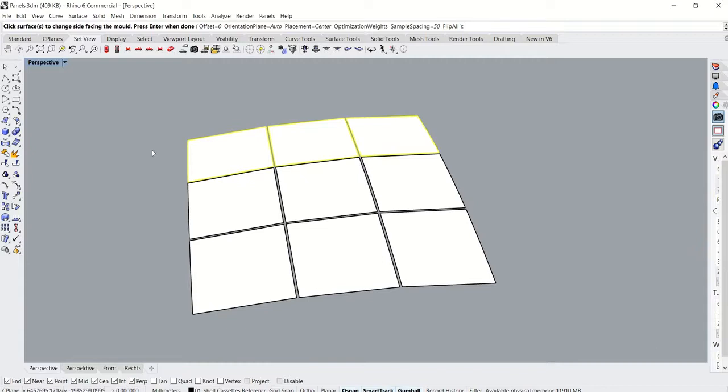The at create panels command also comes with the option to choose the orientation plane, the placement, and the optimization weights of the panel.